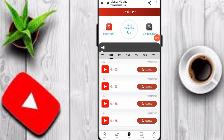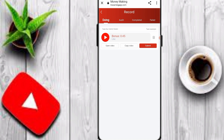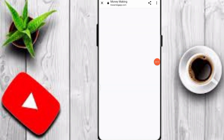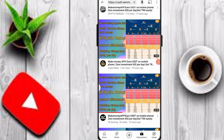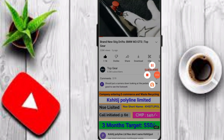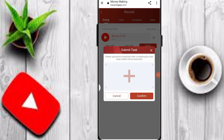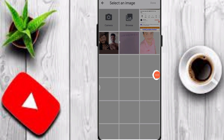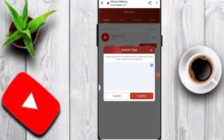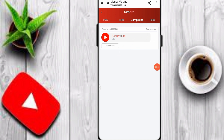Check out the task and click on the receive option. To complete the task, open the assigned video, like the video, and take a screenshot. Go back to the website, click submit, select the screenshot image, and click confirm. The order is successfully complete — you can easily complete tasks on this platform.